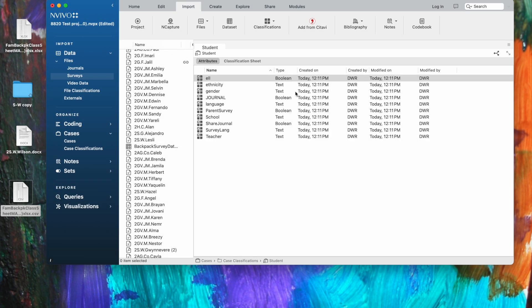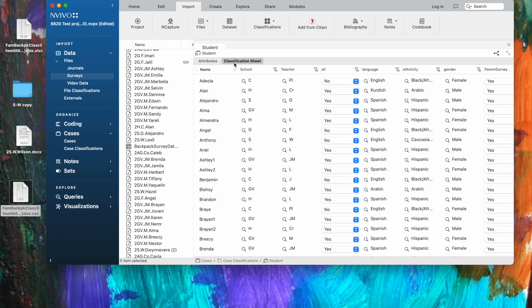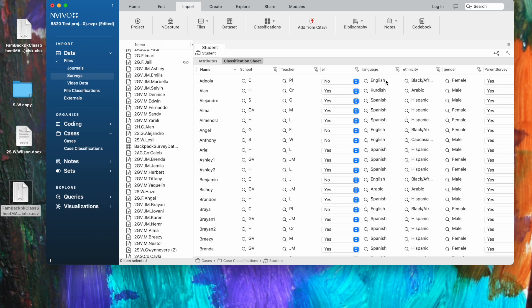So we've imported our classification sheet, and this is the window that opens up in detail view. What you're seeing here are each of the attributes of each of the cases: ELL status, ethnicity, gender, do we have permission to share the journal, and so forth. If you want to see it in the format that looks more like a classification sheet, you click the button that says classification sheet. And we see the name of the case at EOLA, and then we see the values for each of the attributes. So school, teacher, ELL status, language, and so forth at this top row. Those are called attributes. And then for each attribute, the child or the case should have only one value. So each child attended only one school, has one teacher, and so forth.